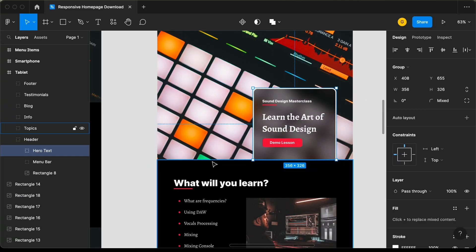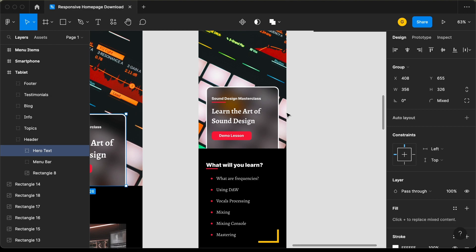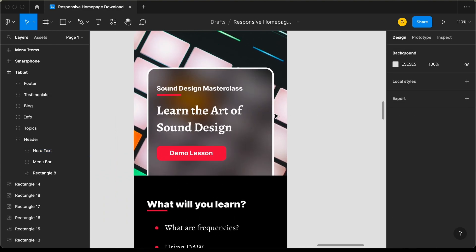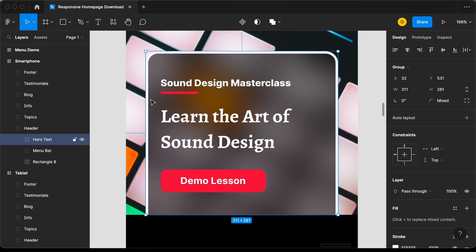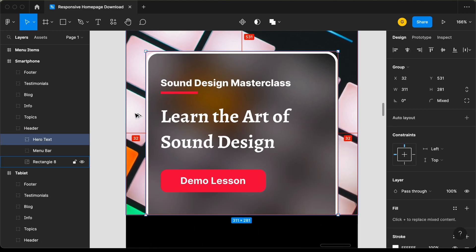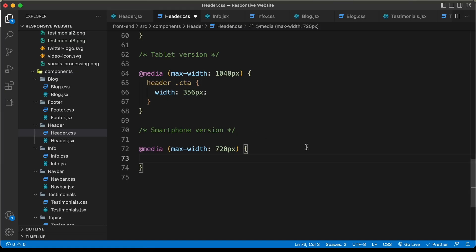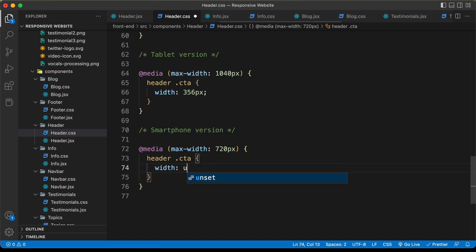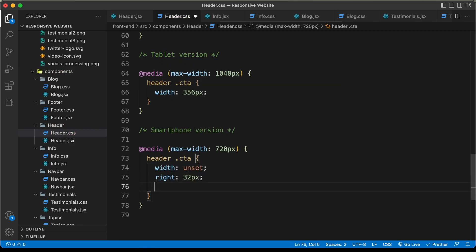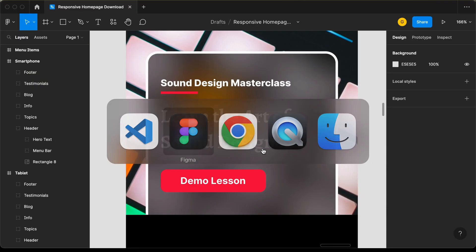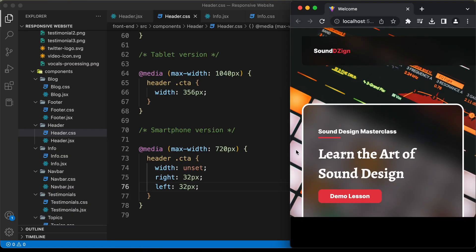Let's go back to our Figma file and go to the smartphone version. Here we can see for the smartphone version we have full width for this CTA and from the left and the right we have a gap of 32 pixels. Let's go back to our source code, paste the selector, set the width to unset, set the right position to 32 pixels and left position to 32 pixels. Now we can see we have a gap of 32 pixels from the left and the right.